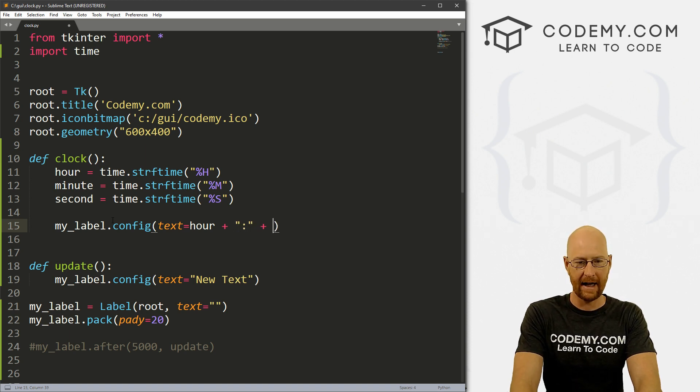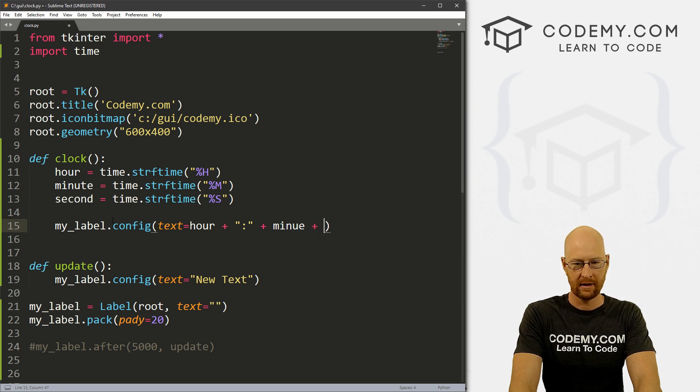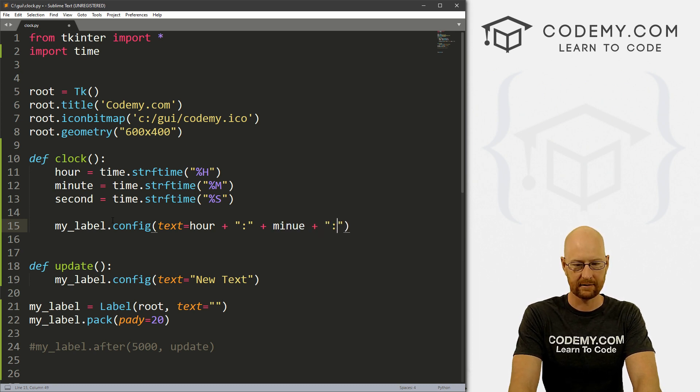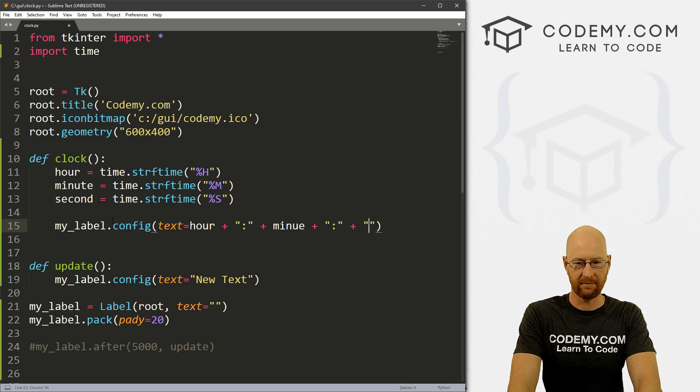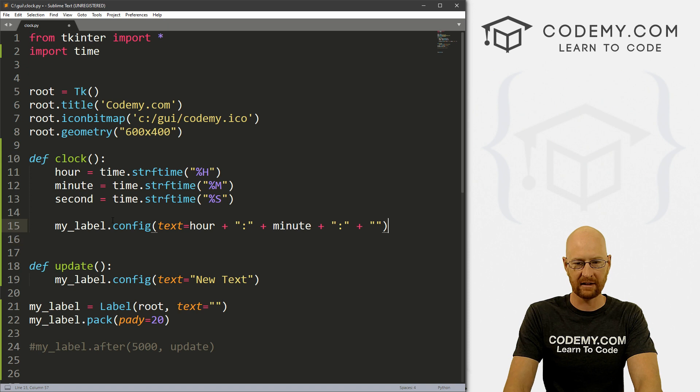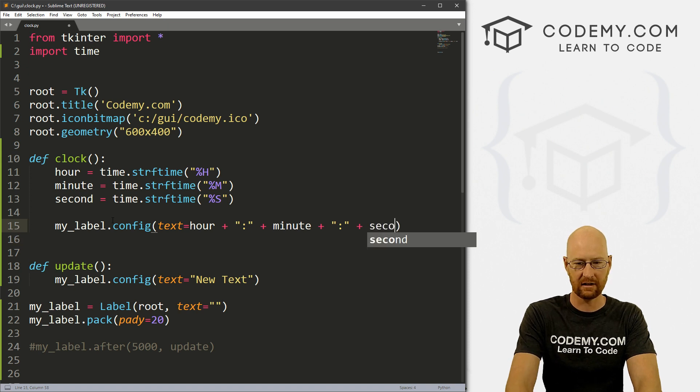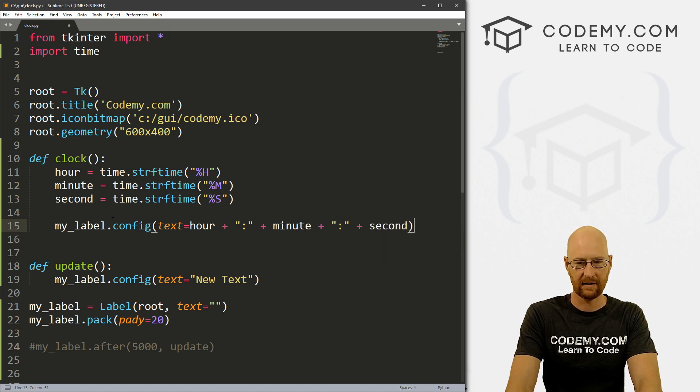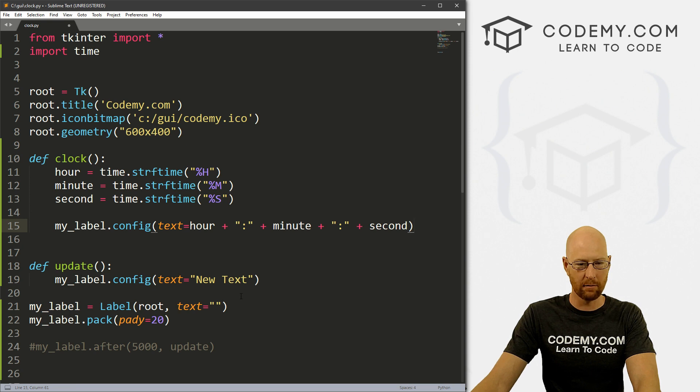So let's go my_label.config. And we want the text to equal, let's go hour and we can concatenate this. And then let's put a colon, concatenate again, and then call minute, and again, concatenate. And then finally, misspelled minute, M I N U T E. And then finally, let's call second.